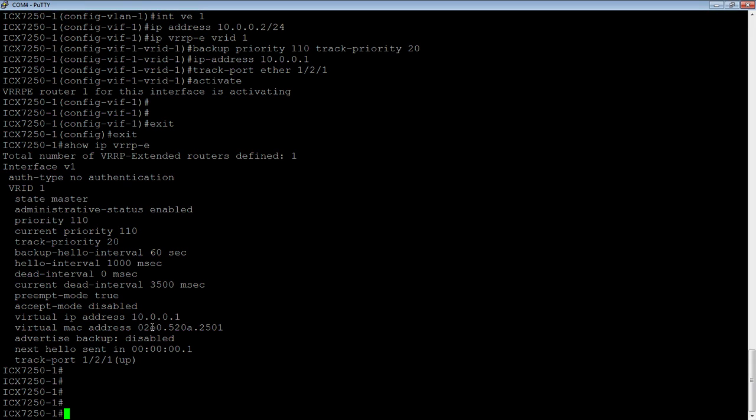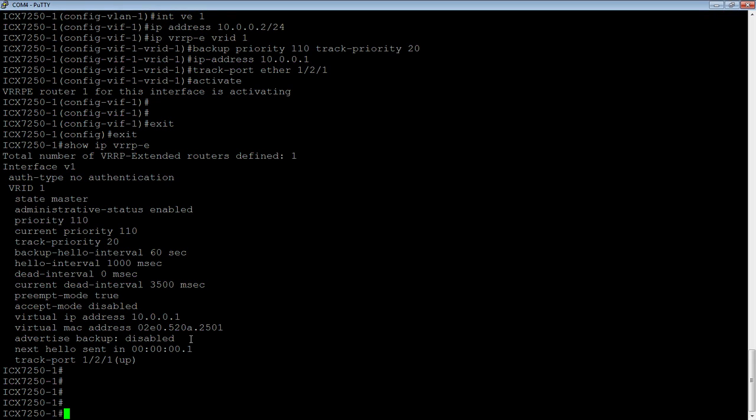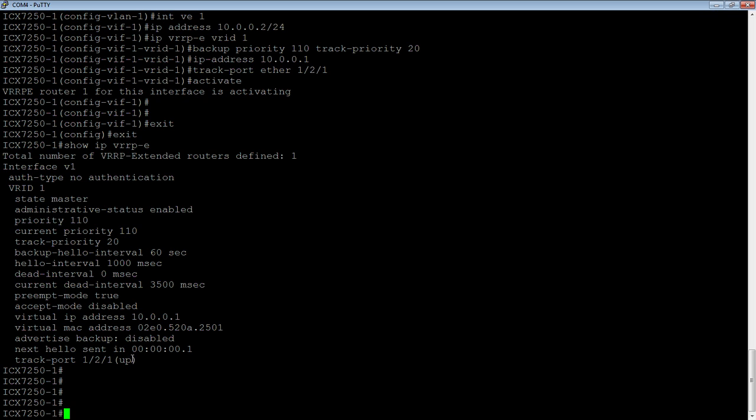Advertised backup here is the way it works generally. The master sends hellos every second to the backup. So the backups know who the master is, but the master doesn't know who the backup is. It doesn't really matter, but that's an option you can turn on if you want the master to know who the backups are. We can see next hello is sent in, in this case, it's 0.1 of a second at the point where I ran that command. And then lastly, my track port 1/2/1 is up. You can have multiple track ports. You can change the track priority to whatever you want.